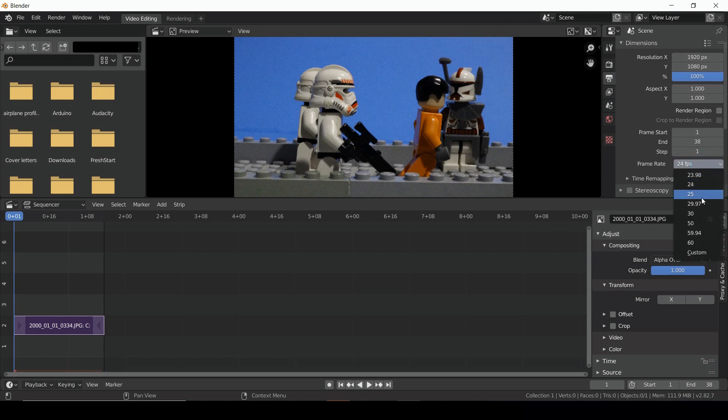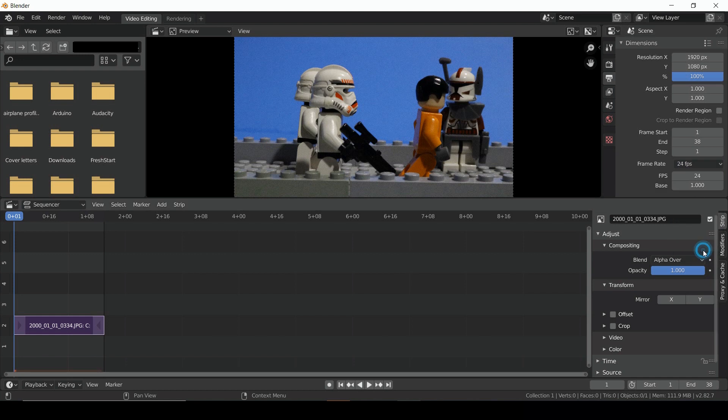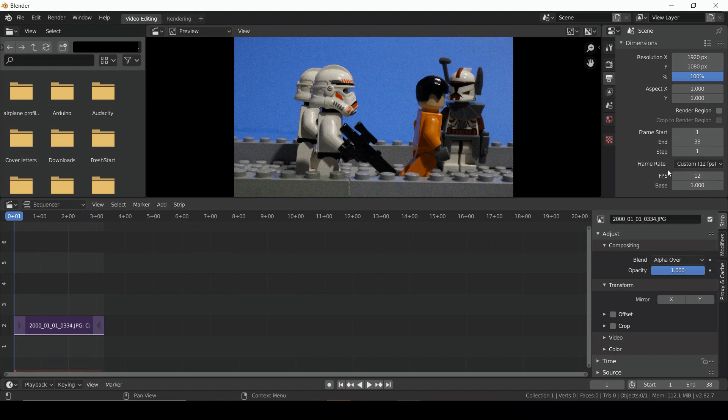So we can select the drop-down, and then select Custom. From here, we can set our frame rate to whatever we want. Somewhere between 10 and 15 is recommended, but you'll have to see what looks good to you.